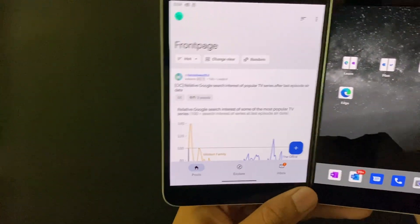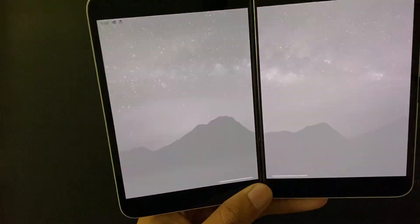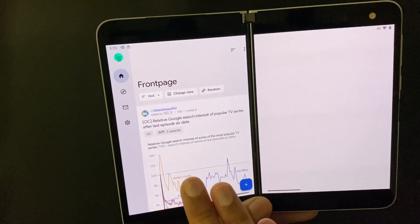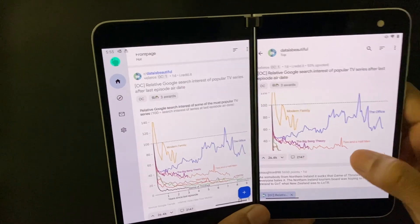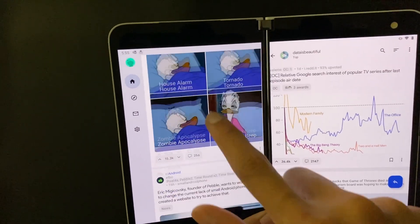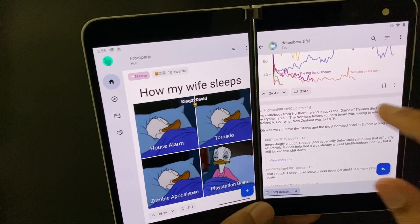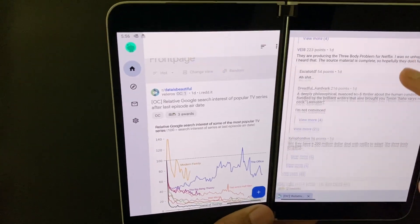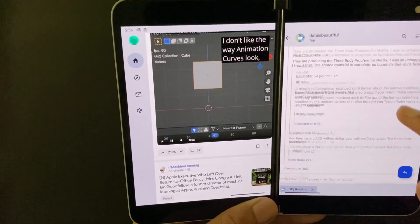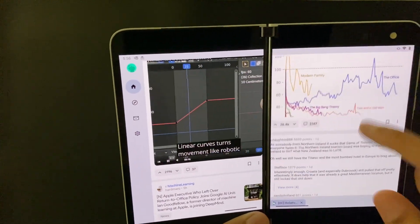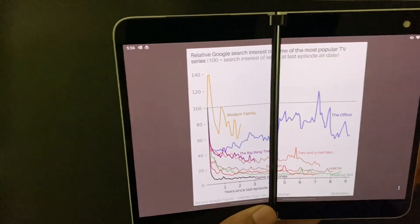When you run Sync for Reddit Dev it opens on one screen showing the Reddit front page. If you expand it to both screens, selecting a topic from the front page will show the discussion on the right side. You can scroll the front page on the left while the detailed discussion and comments are shown on the right side simultaneously.